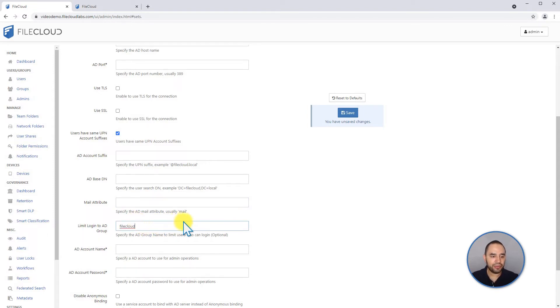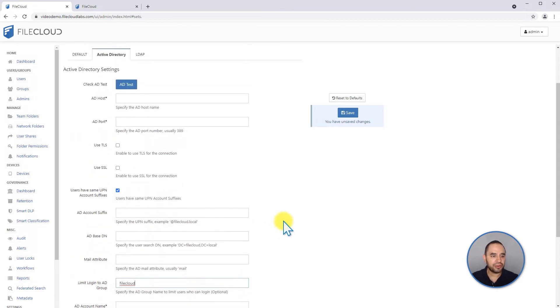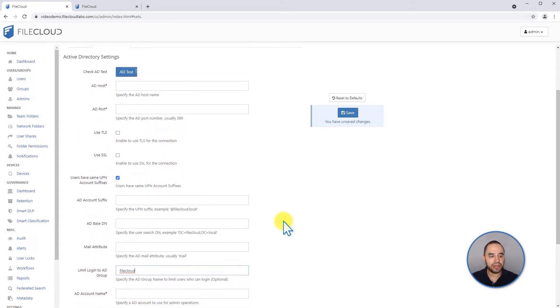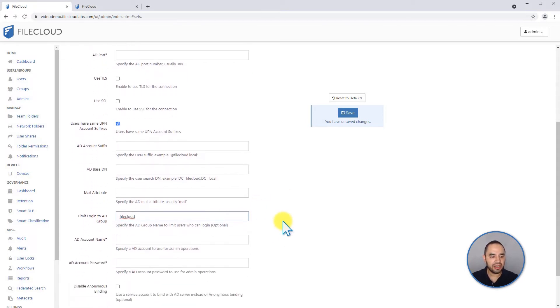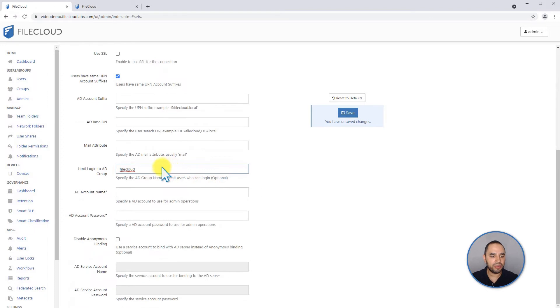That will force FileCloud to double check whenever someone is logging in if that user belongs to the FileCloud group. If not, it will not allow the logging.